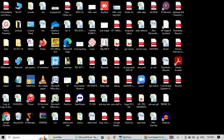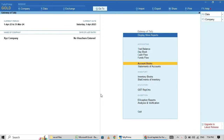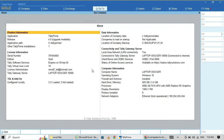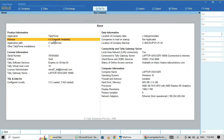Good morning, welcome back to my channel. In this video I am going to explain how to import your bank transactions in Tally Prime 4. First you have to check your Tally license version. Here I am using Tally 4.0 — this will work on Tally Prime 4.0 and above.